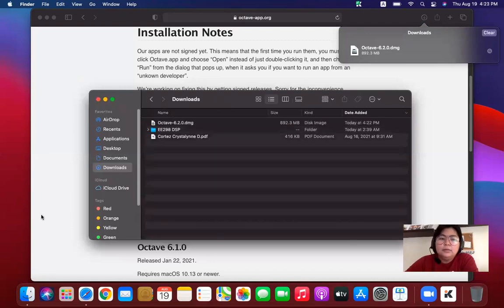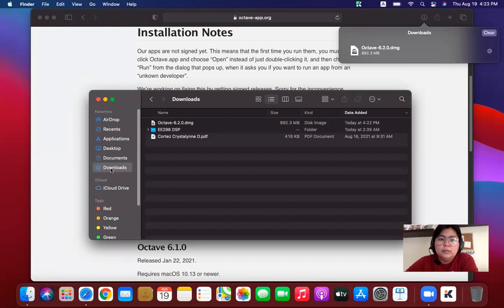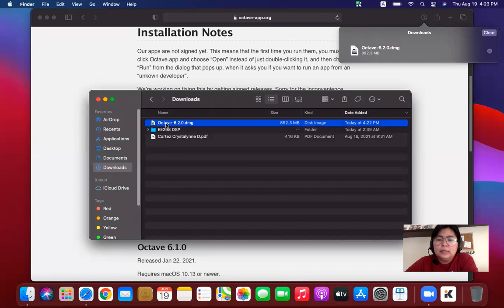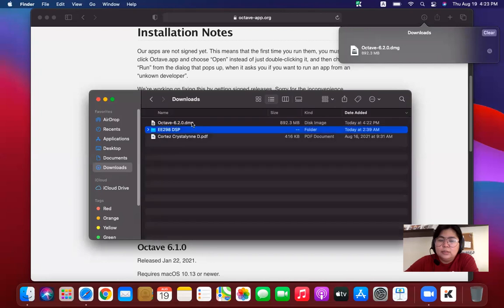Now again, you go to Finder. You go to downloads. Look for the Octave package. Click on that. And click again. It's double click. Double click on the package.